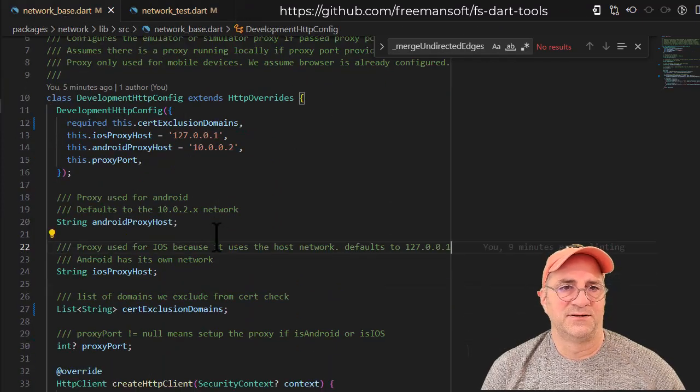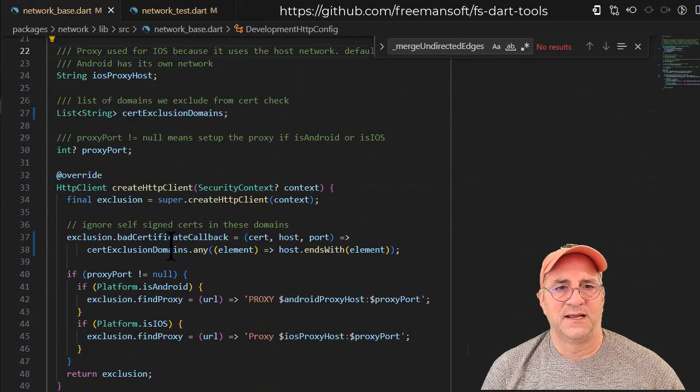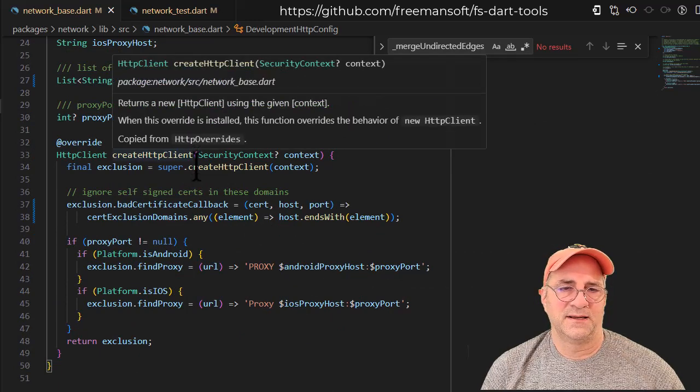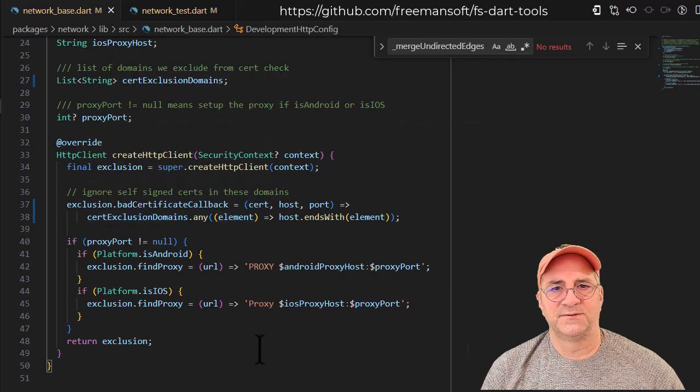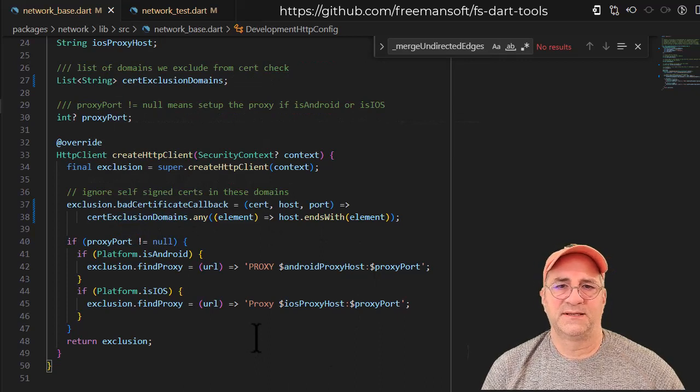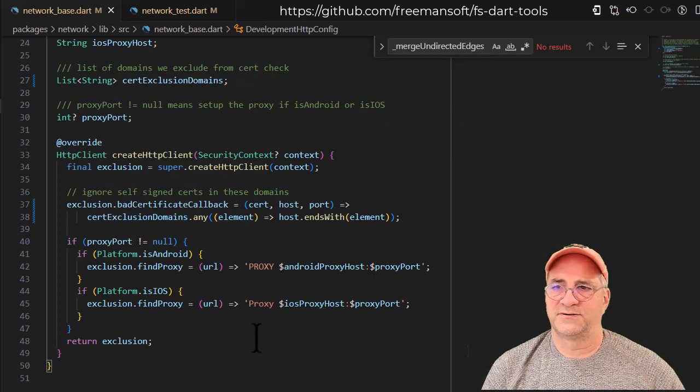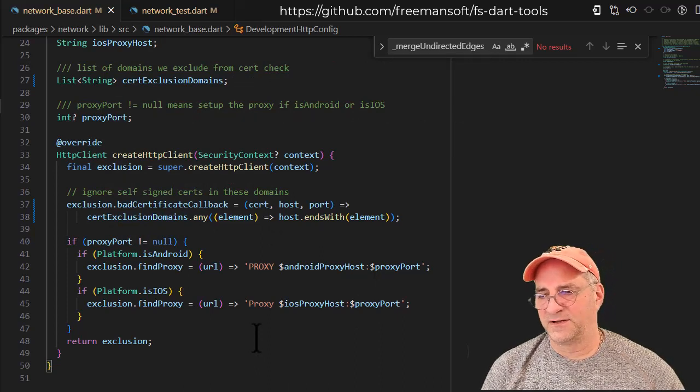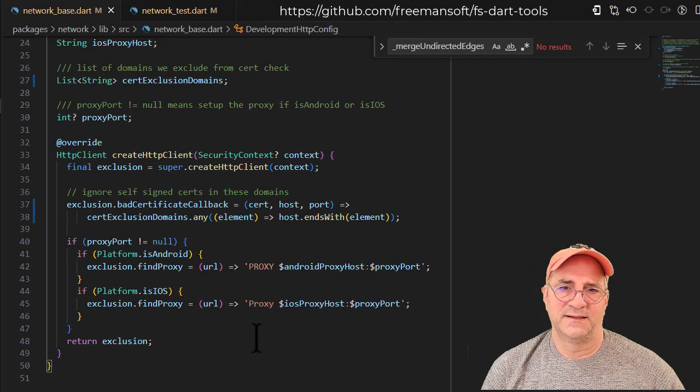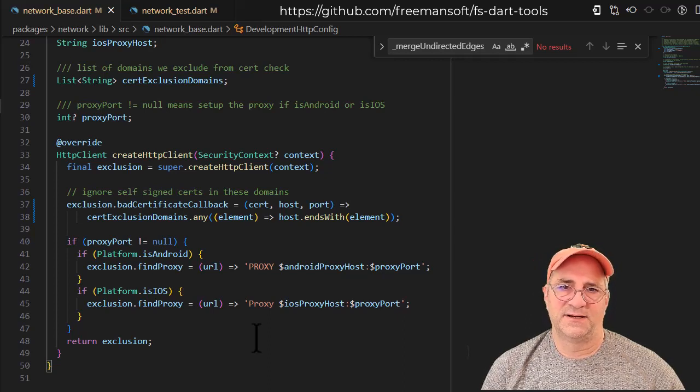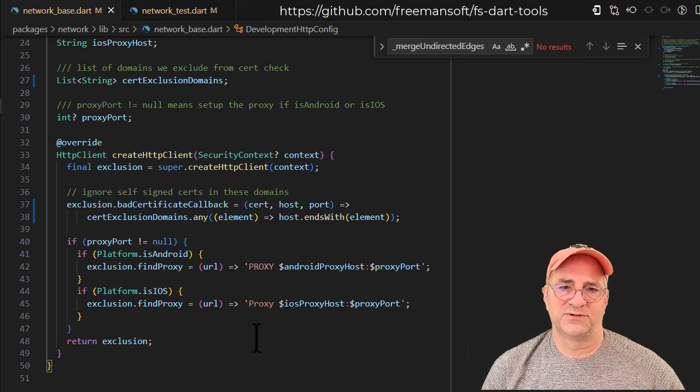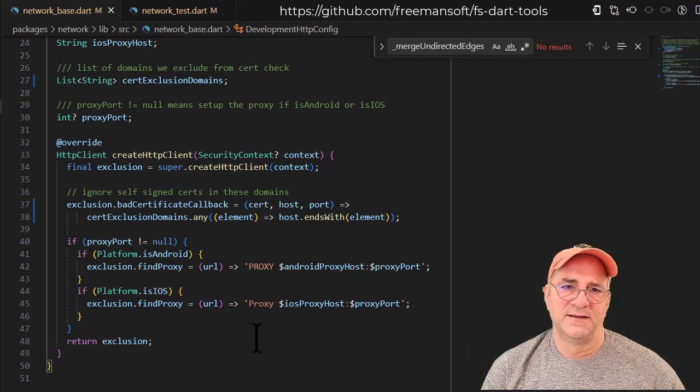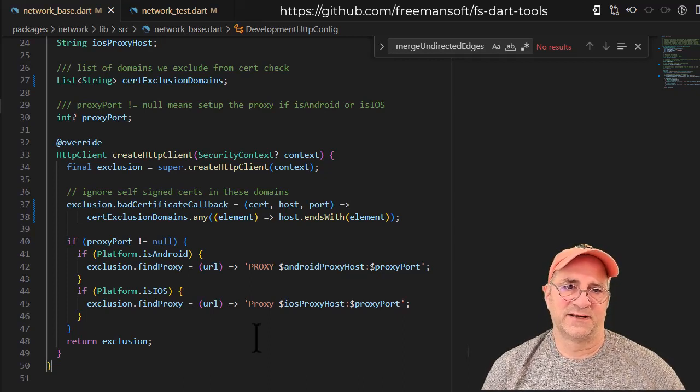All this thing does is you new up one of these objects and you call create context. What this is going to do is create an HTTP context with a bad certificate callback handler, and it looks at the list of domain names. If any of the hosts you're currently hitting ends with that, it'll ignore the certificate.